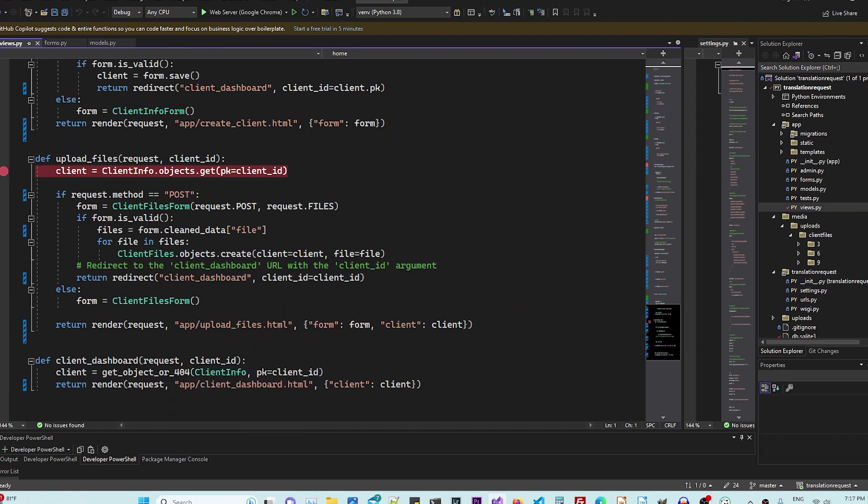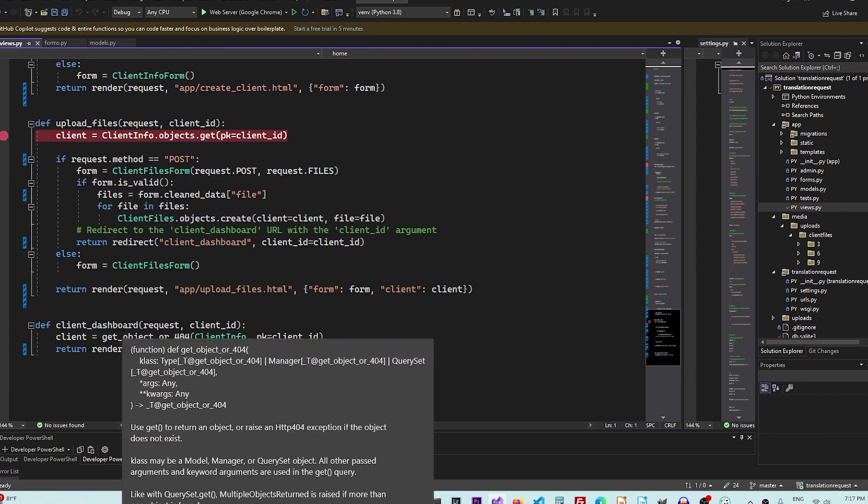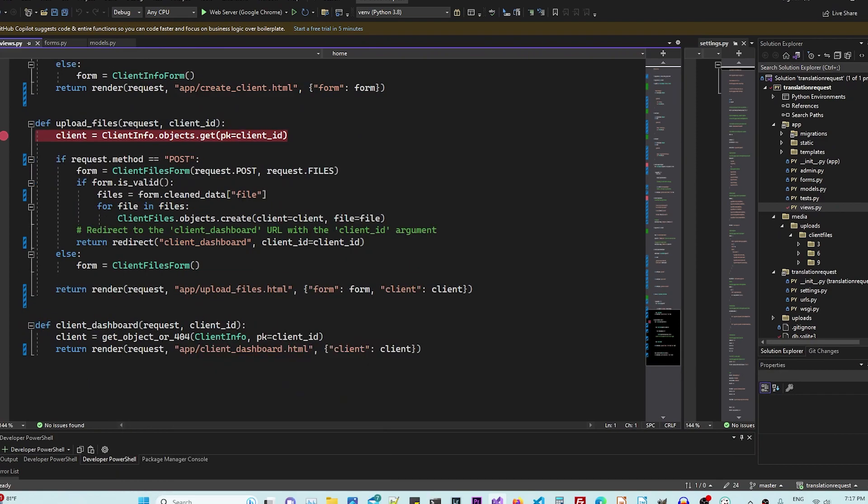it gets, it grabs the post data in the files, assigns that object to the model. That object that is passed to the client file model and saves it into the database and redirects to client dashboard.